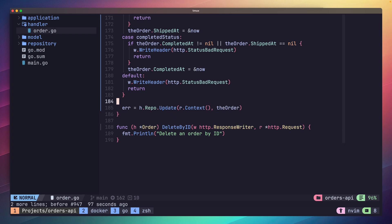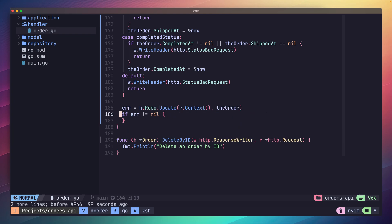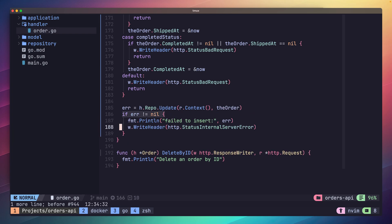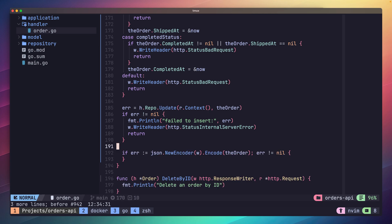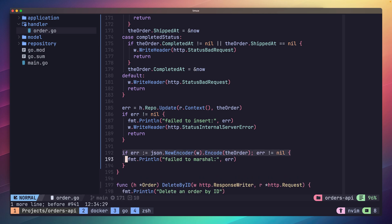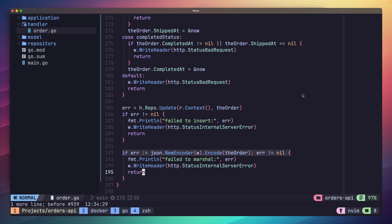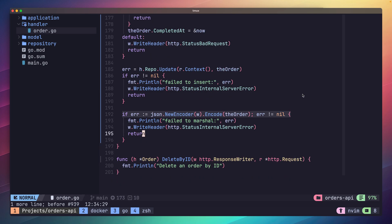Now we can go ahead and call the update method of our repo with our updated order model. And if everything is working as expected, send it back down to our client encoded as JSON. That's a large function.